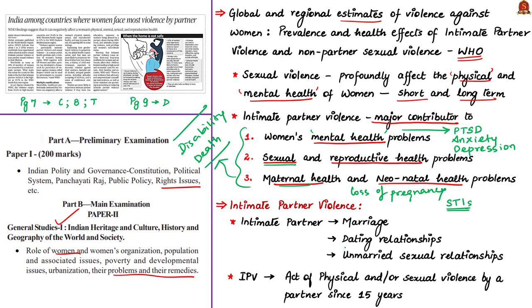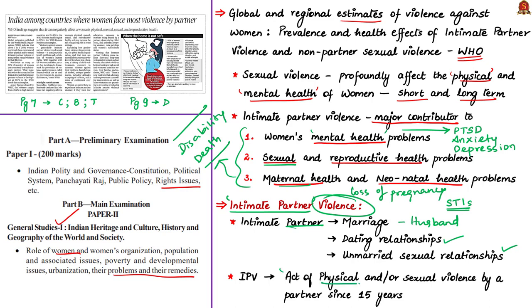Coming to intimate partner violence, we need to know who is an intimate partner. WHO's report says an intimate partner can be a person in a formal relationship such as marriage or informal relationships such as dating and unmarried sexual relationships. Violence by an intimate partner means acts of physical violence, sexual violence, or both. Physical violence includes slapping, throwing something that could hurt, pushing, shoving, kicking, dragging, beating, choking or burning, and threatening with weapons.